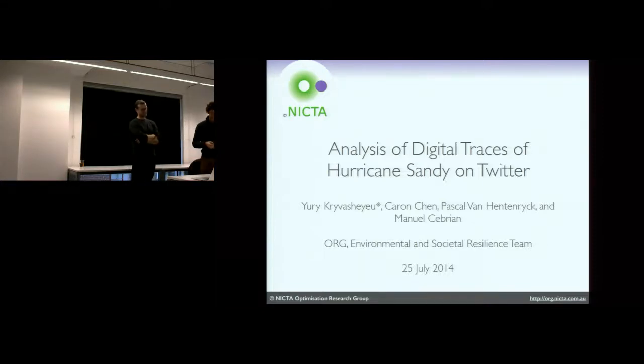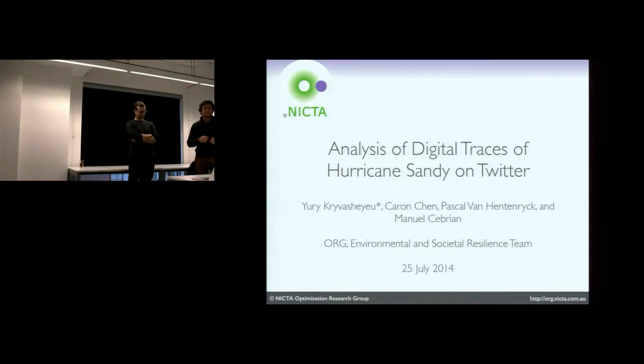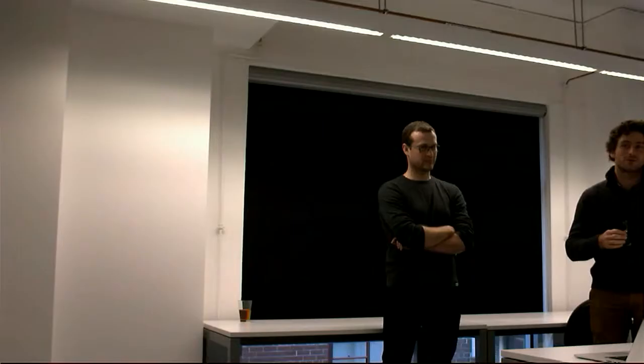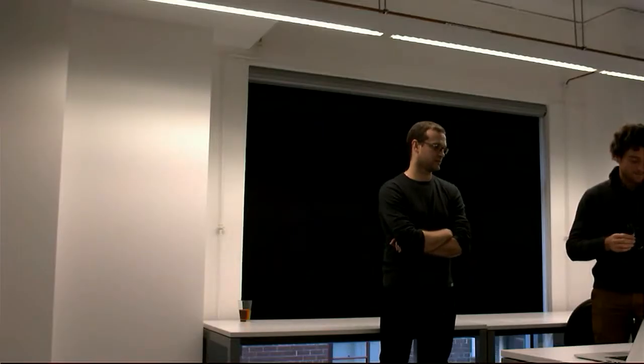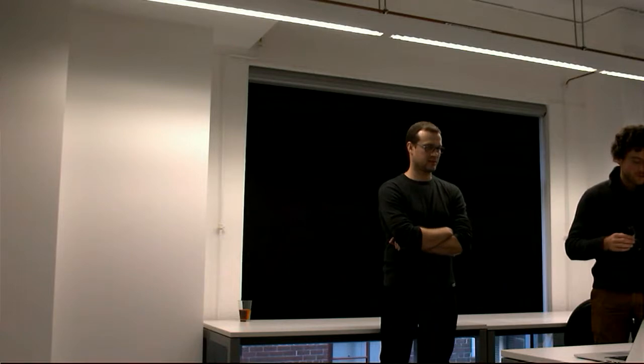Today's presentation is on the analysis of social media, and Twitter in particular, during Hurricane Sandy.